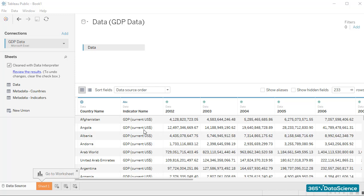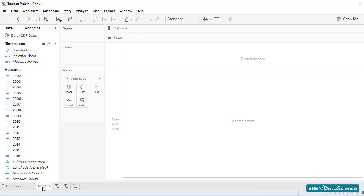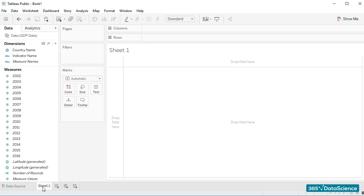We've already connected our file to Tableau. Now, in this lesson, we'll be creating our first sheet. It's really easy to do and resembles how we create a sheet in Excel or pretty much every other spreadsheet software. All I have to do is click here, and a new sheet will be created.